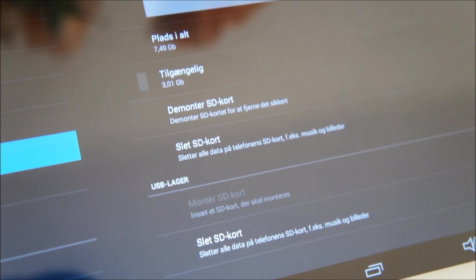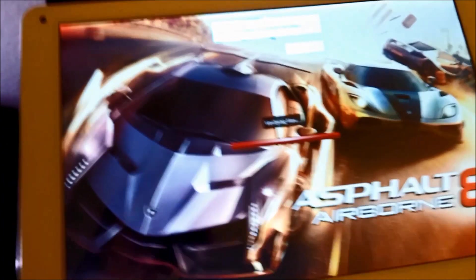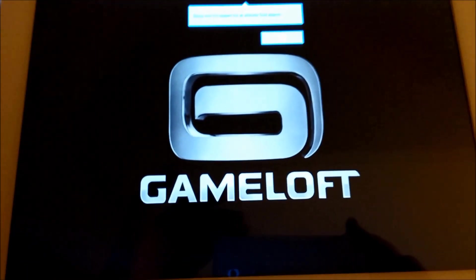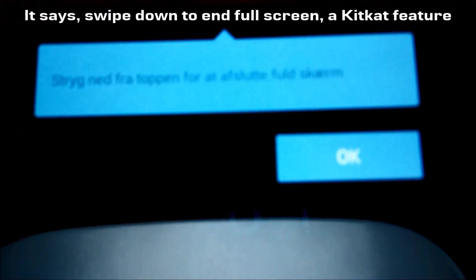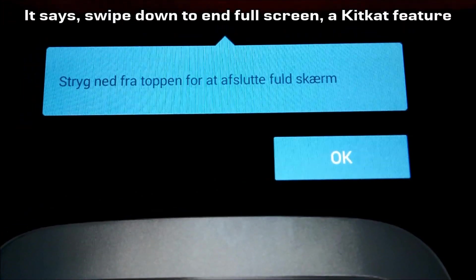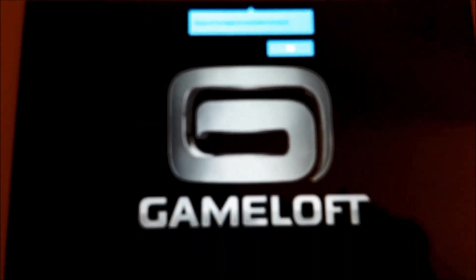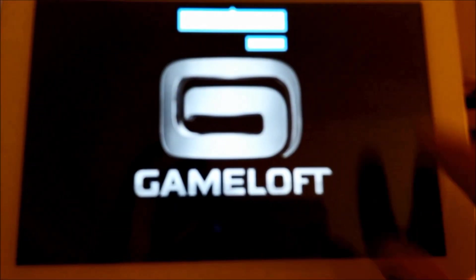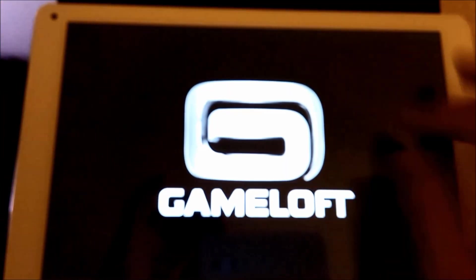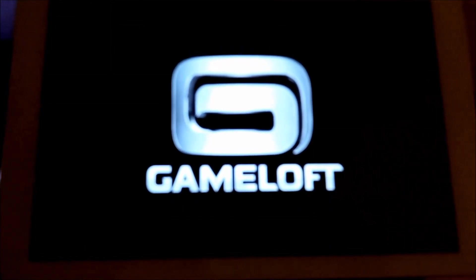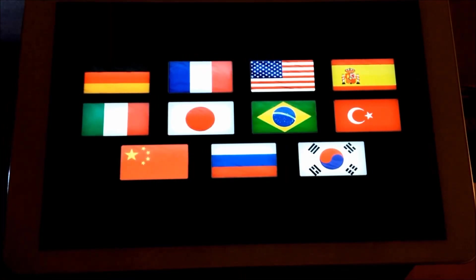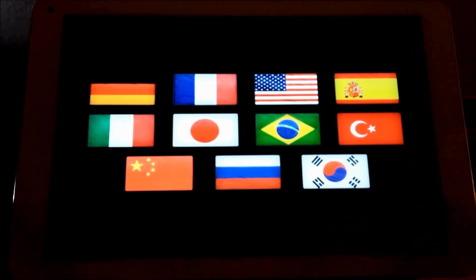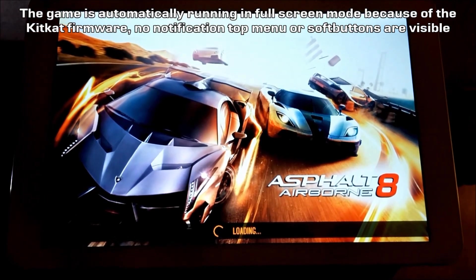Here we have the Asphalt 8 racing game. When I start it I will get a message that you can swipe down to end the full screen, and that's a KitKat feature.